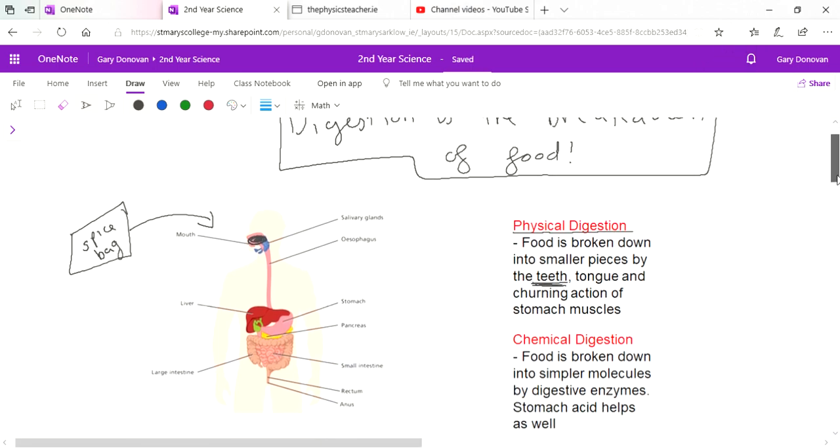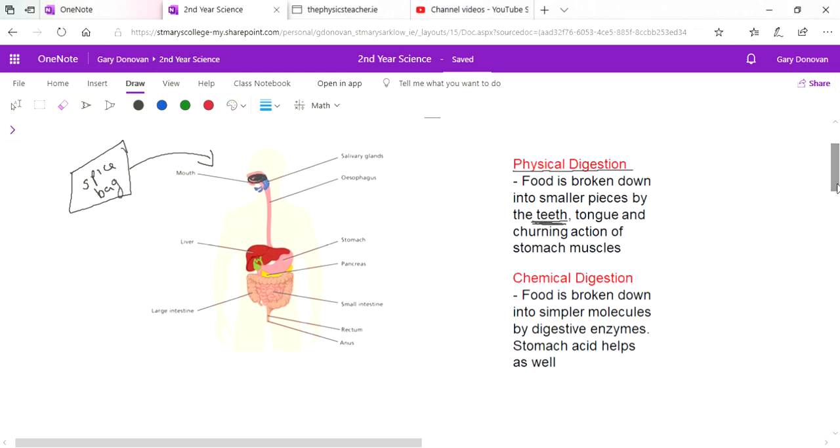Because your stomach is kind of like a big cement mixer where everything has been squashed and turned and moved around, and this helps to break it all up in smaller pieces. But also in your mouth saliva is released and saliva contains enzymes, and these enzymes are also starting to break down the food by chemical digestion.